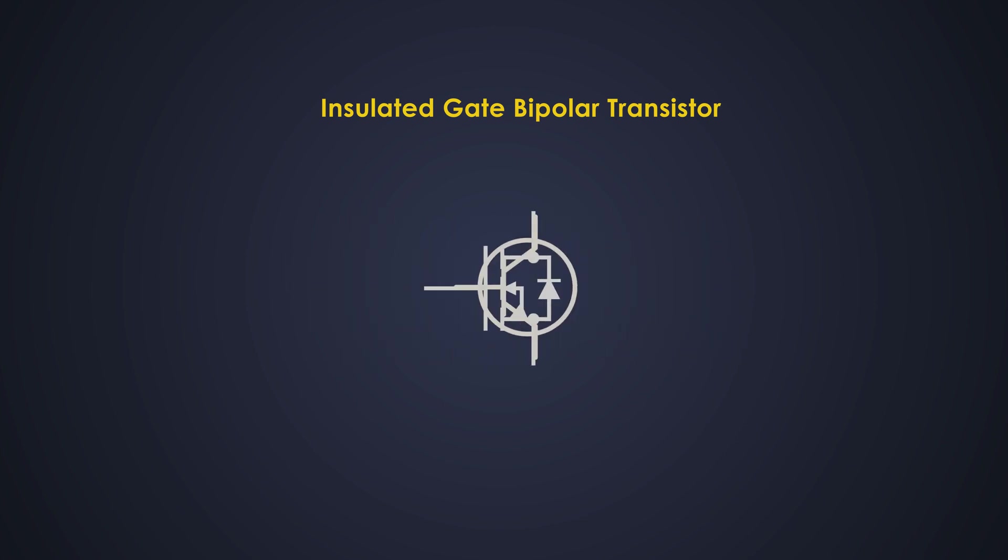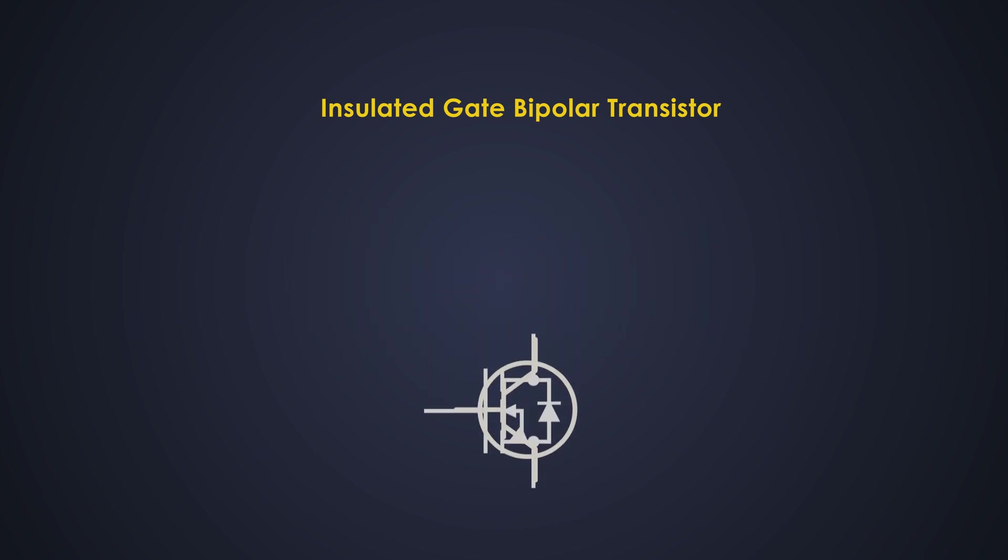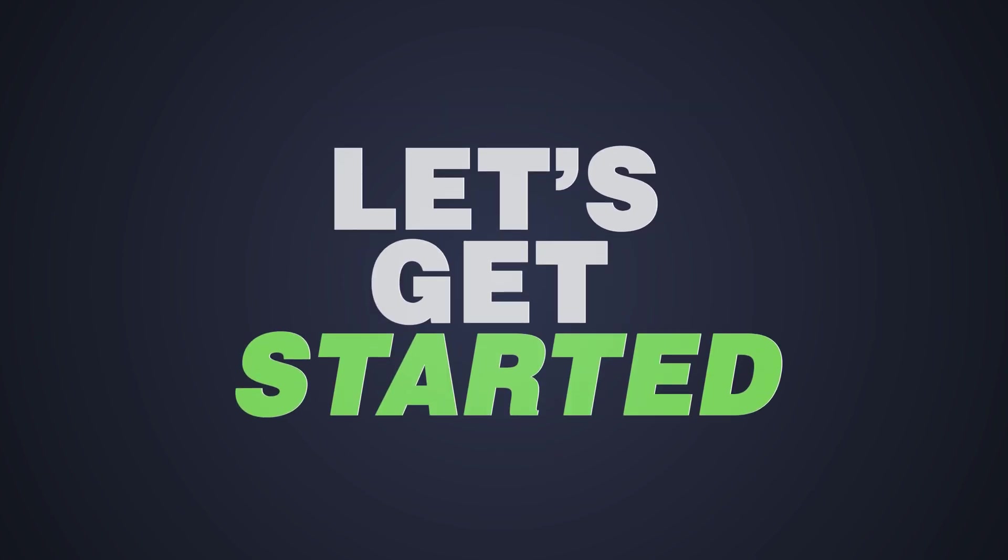So it is made up of good things from MOSFET and BJT. Let's see more about that.